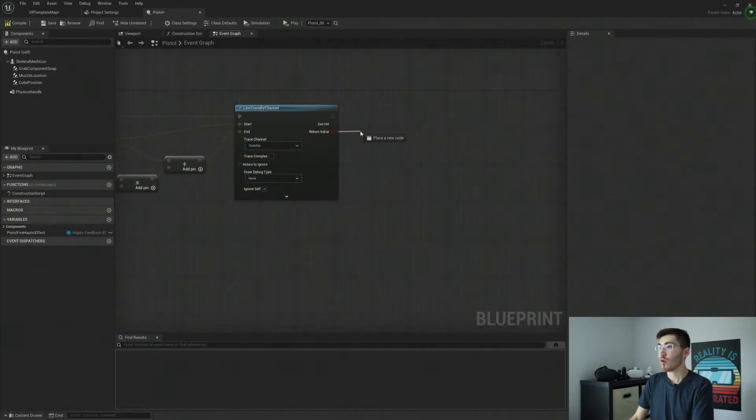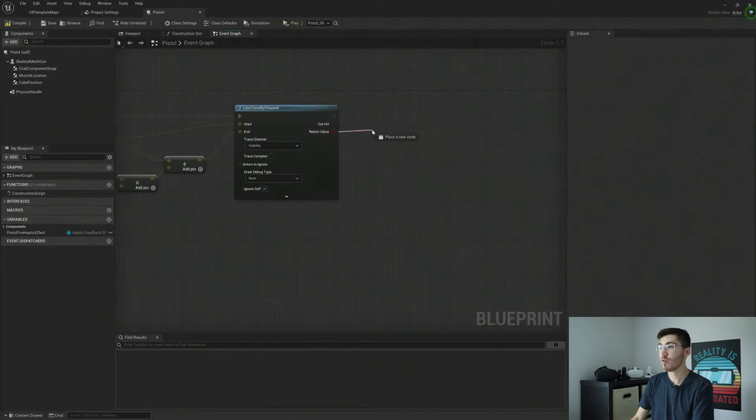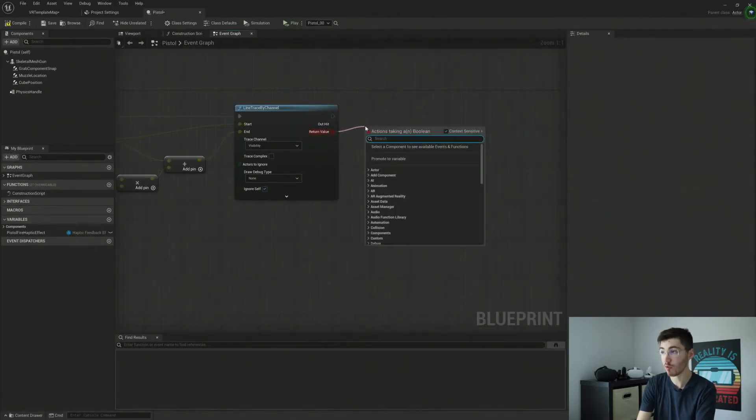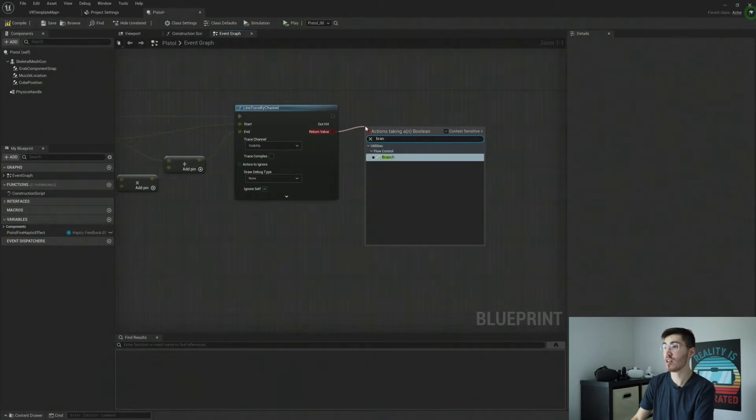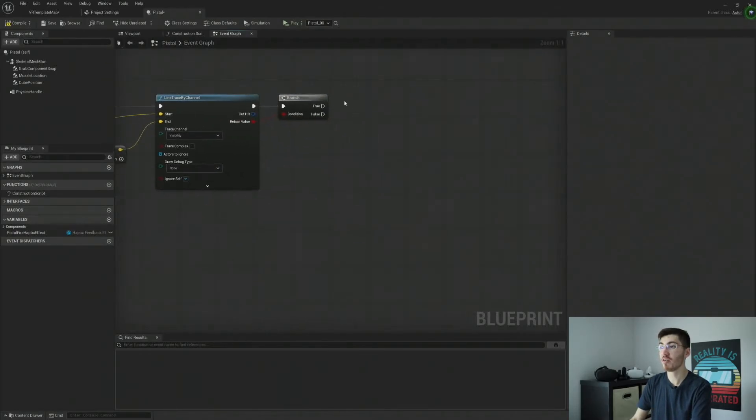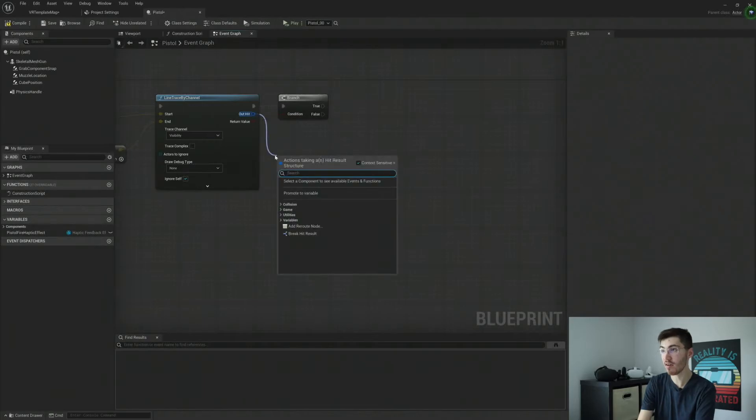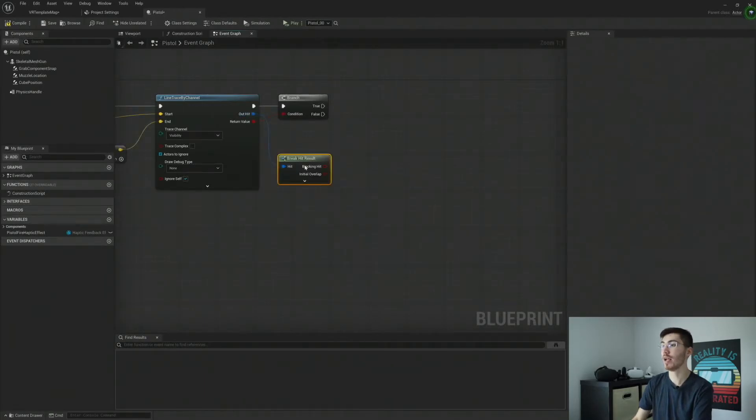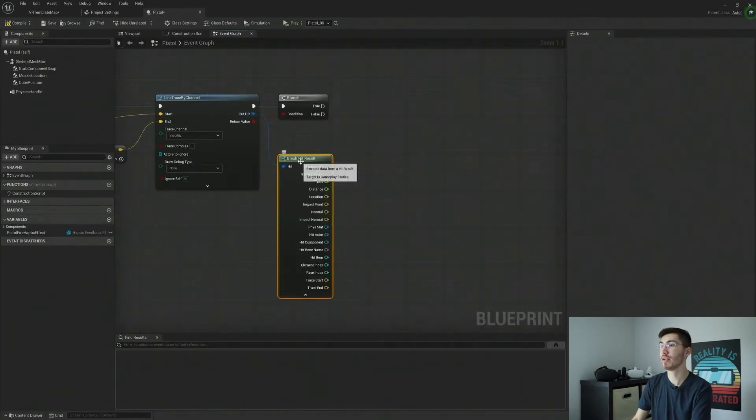So over here, after we've line traced, we're going to want to get our return value. And we're going to want to make sure that we did in fact hit something. That's going to be our first step. Now, assuming we have, let's go and break our out hit here. And I'm going to drop that down.